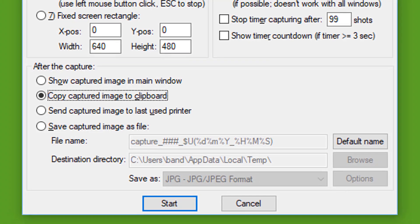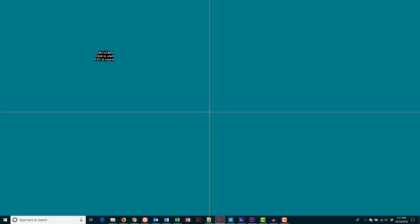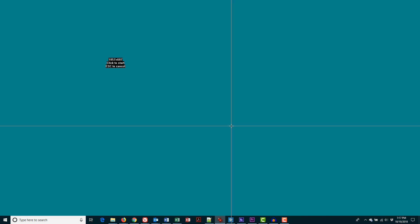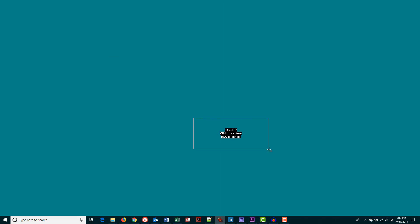Once you have everything set up, click on the Start button and you'll be ready to execute your first screen capture. If you don't want to do a screen capture right away, simply press the Escape key and that will abort this particular capture. The great thing is that now IrfanView is armed for capture and you can minimize the program to the taskbar and start a new capture at any time by pressing the hot keys you set up earlier.